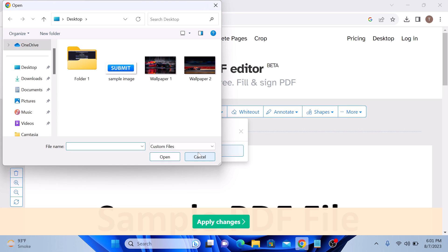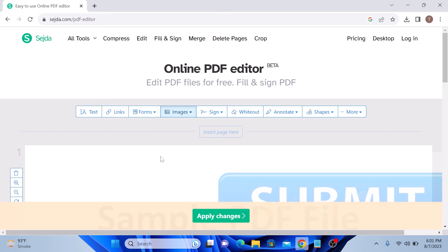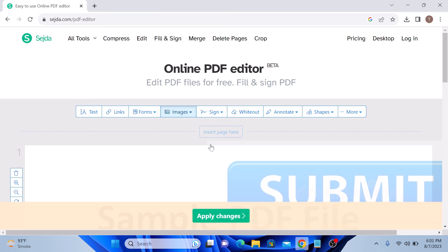Now locate the image on your computer. This is the image and click open. Now drag and drop the image on your PDF file.